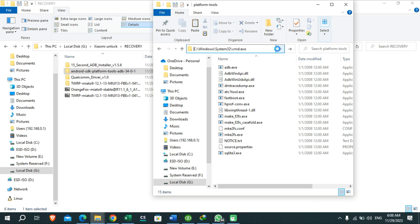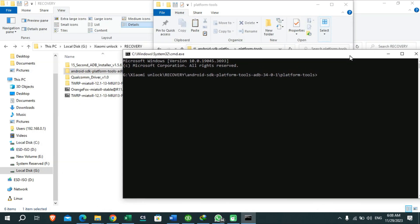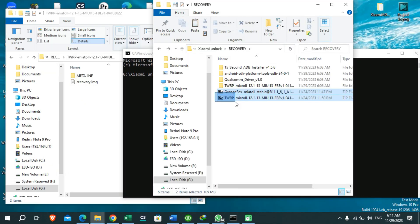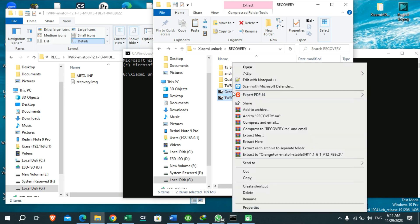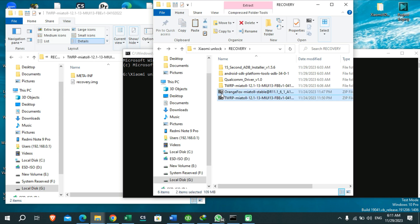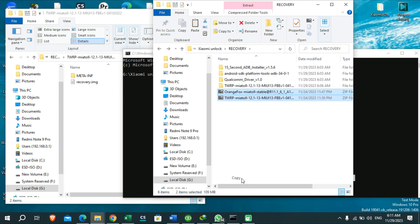Then open it. Now you can see your CMD window like this. Also you need to copy these zip files, which means the TWRP and OrangeFox recovery zip files, and then you need to paste them in your phone like this.